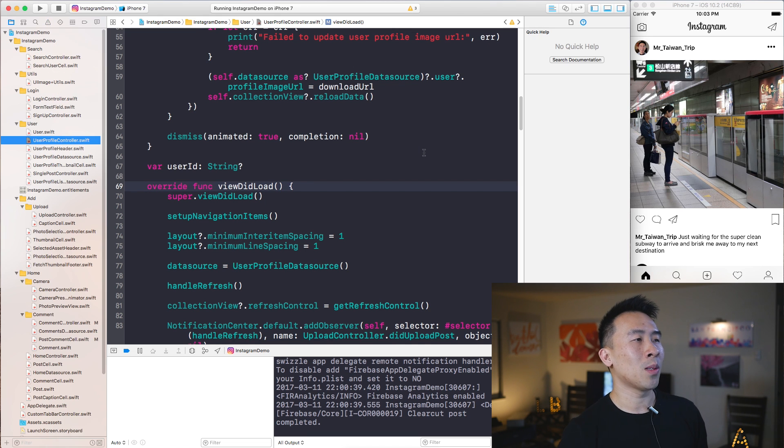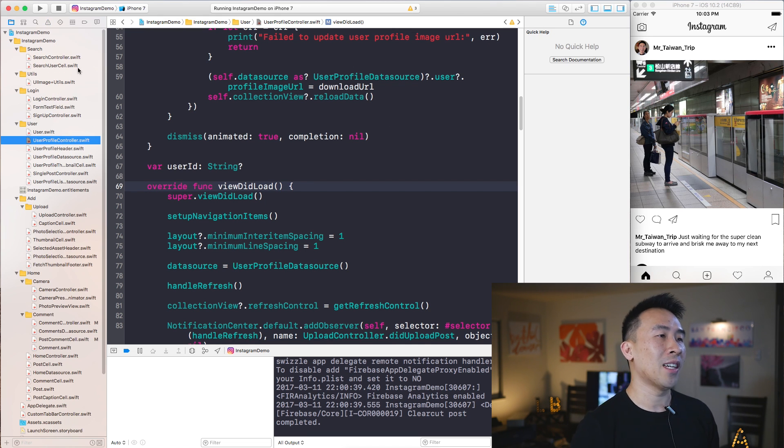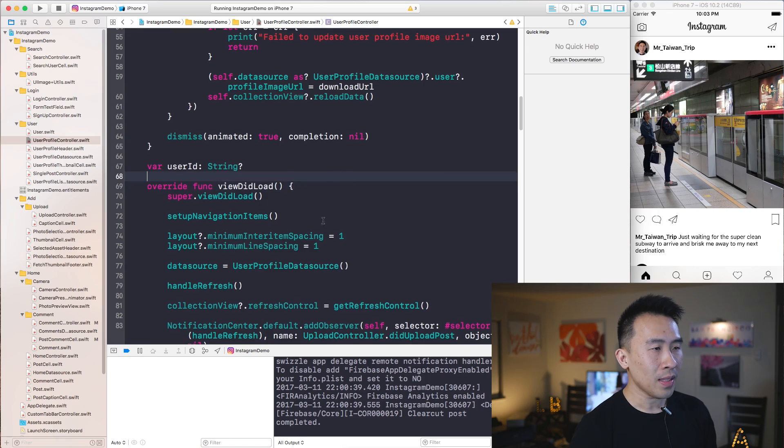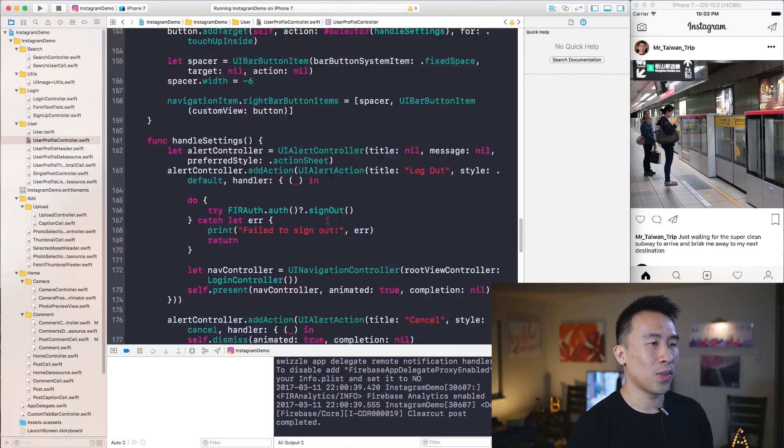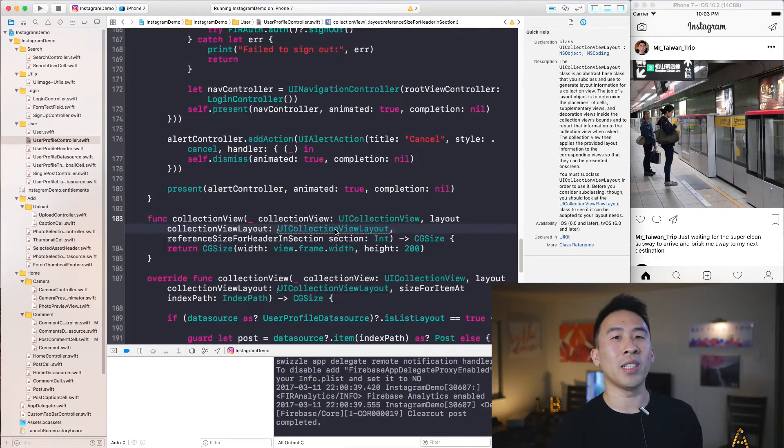Command+4 brings me to the warning and error tab, and Command+1 brings me back to the project navigator.